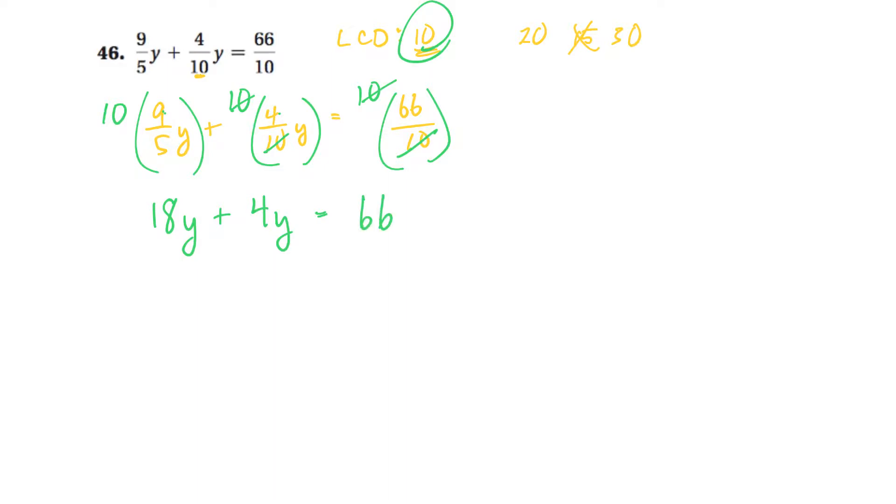And again, you can do that on your calculator. Okay. And then these are y's, so I can add them. So I'll be 22y is equal to 66.